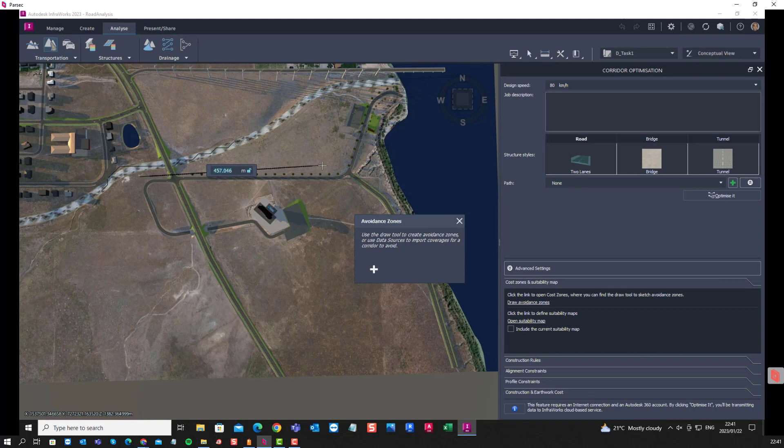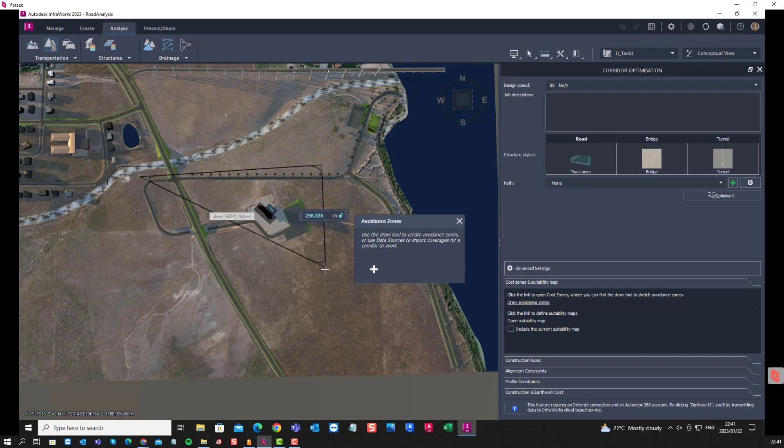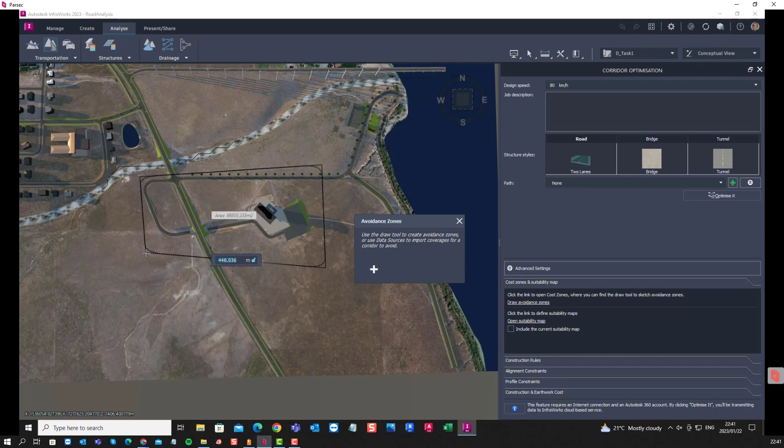It takes a little while to initiate. There we can draw the avoidance zone, double click to end.